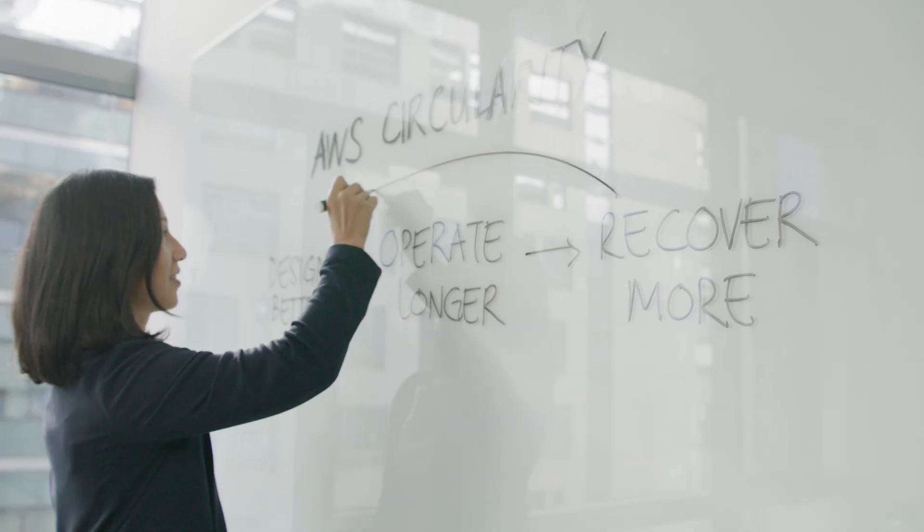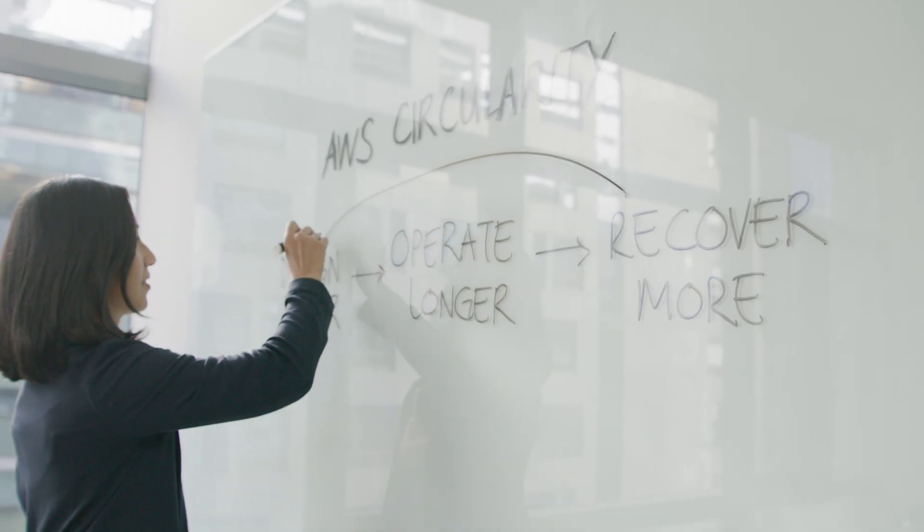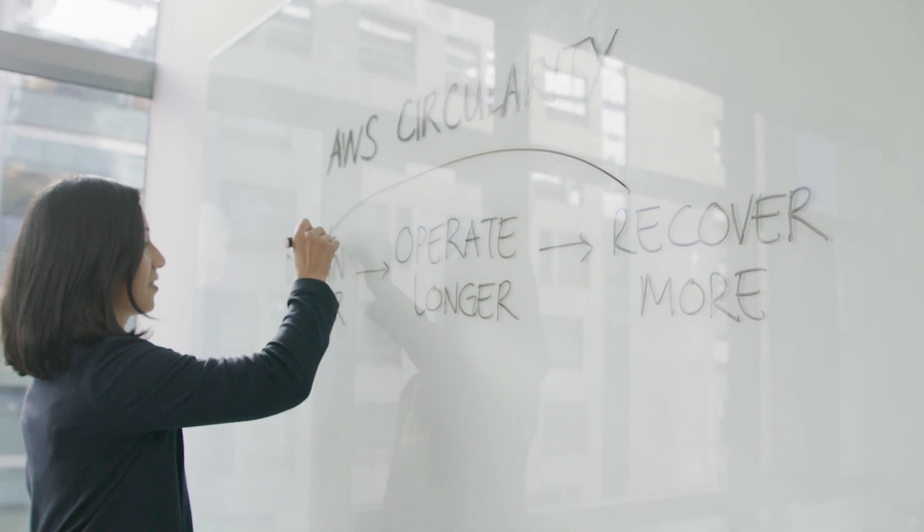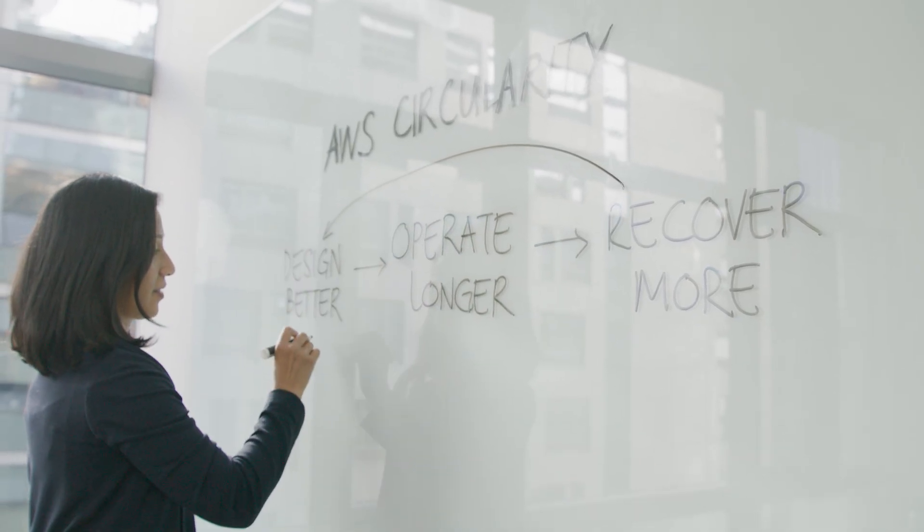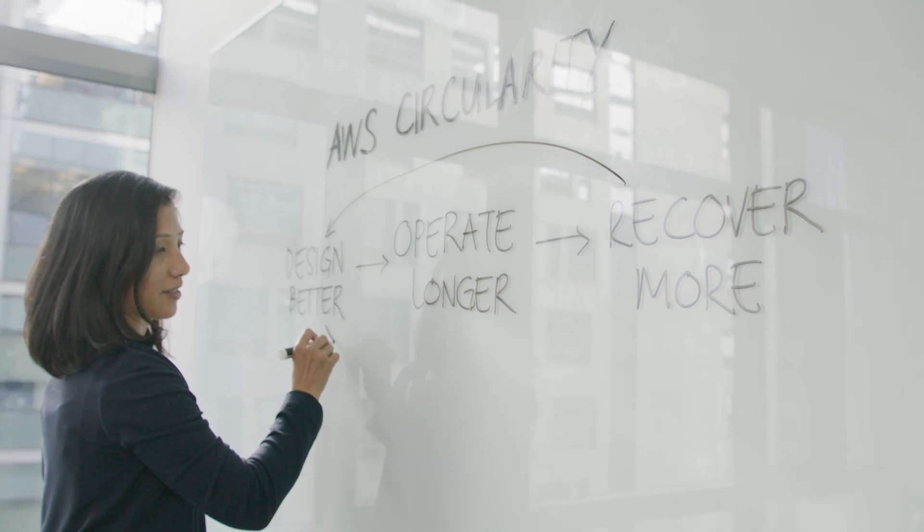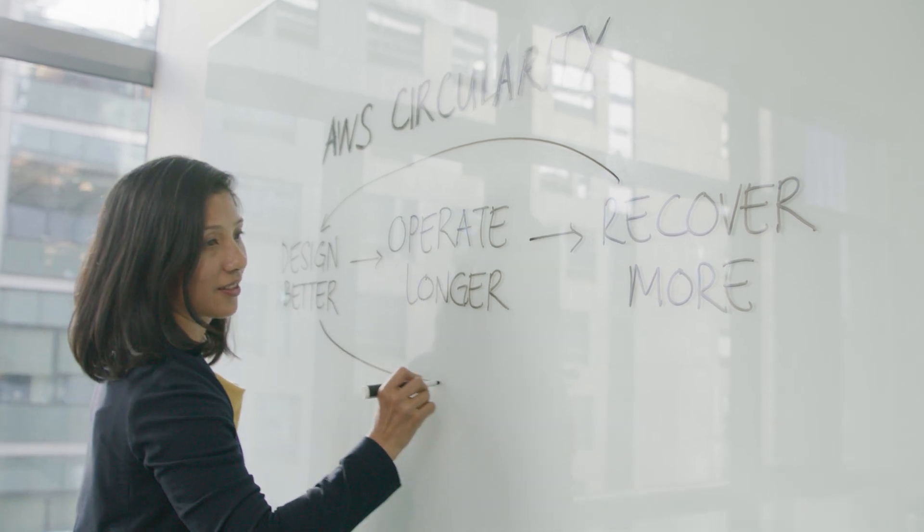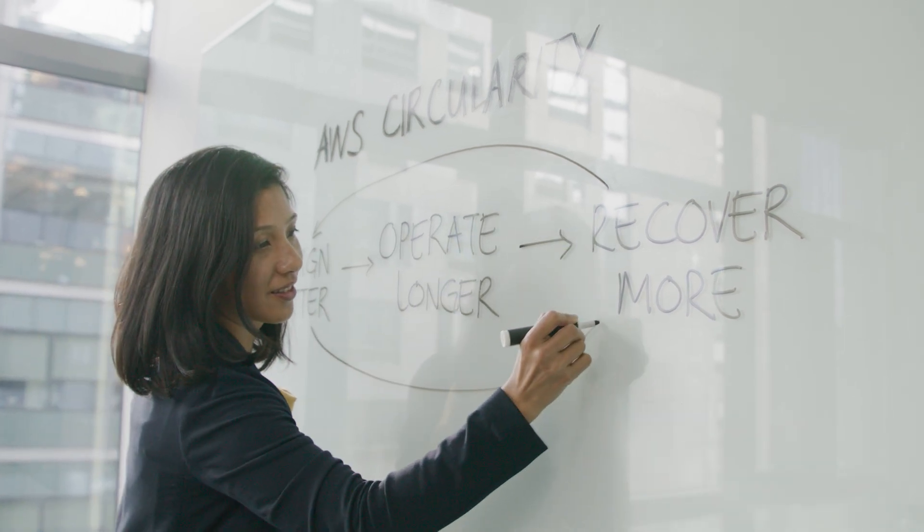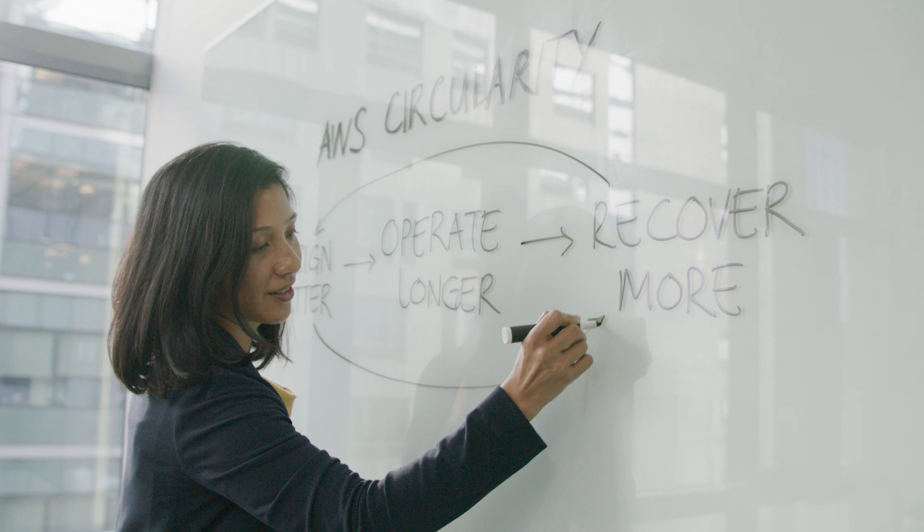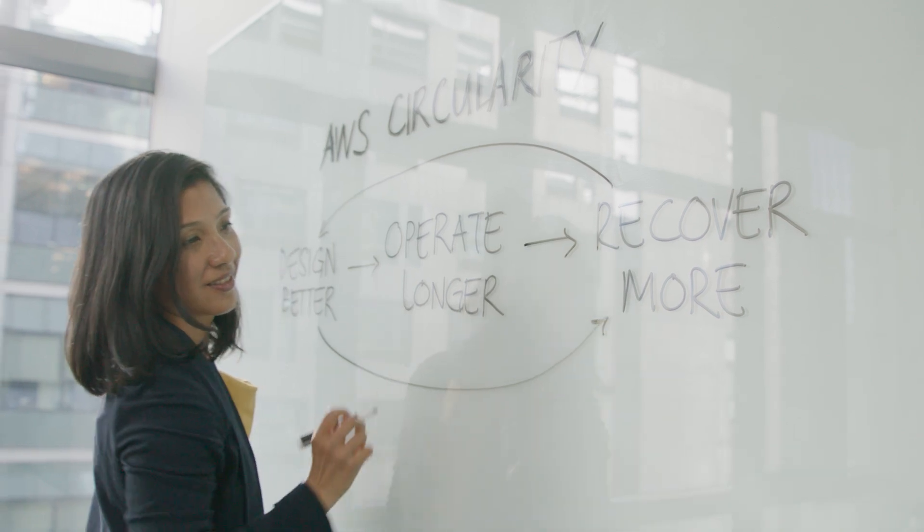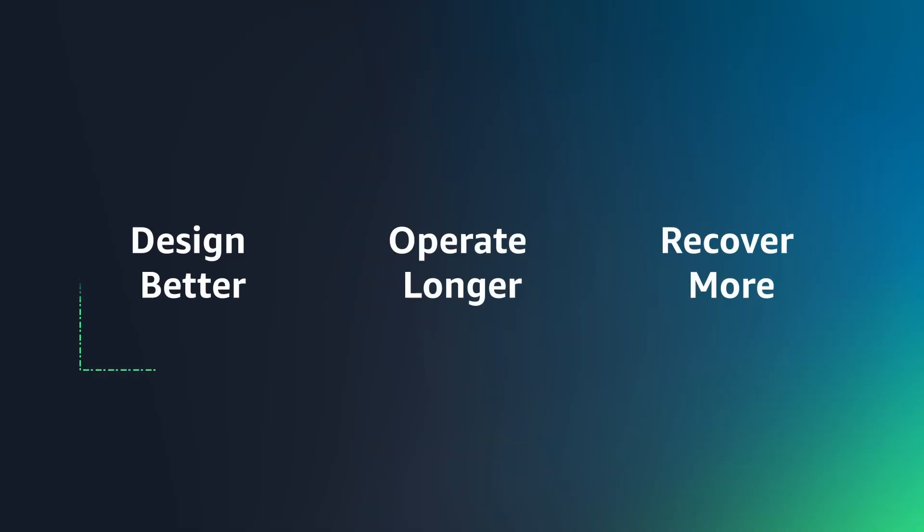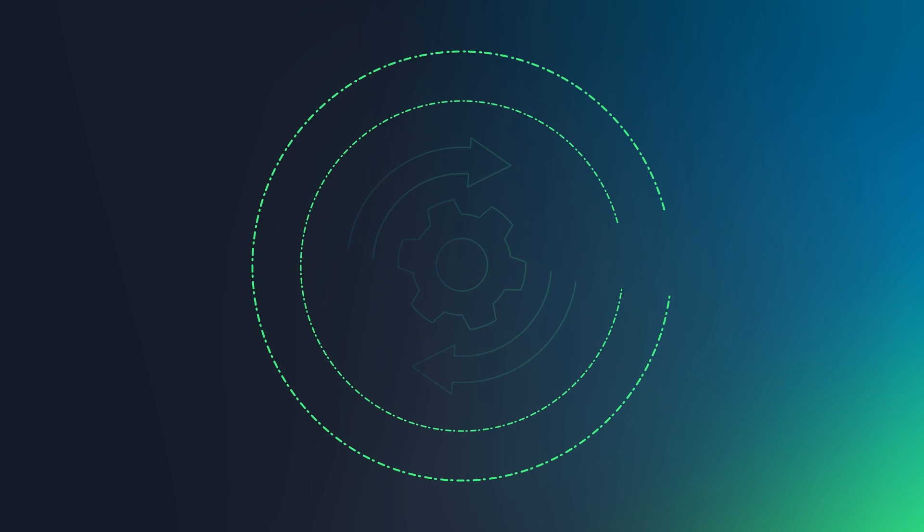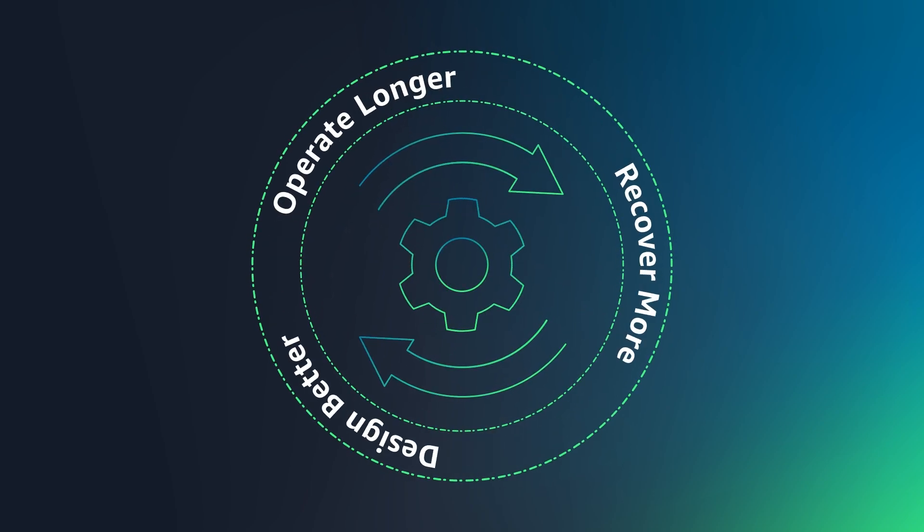Our strategy for accelerating our transition towards circularity is based on three pillars – design better, operate longer, and recover more. By designing better, we unlock more potential than at any other stage of circularity.